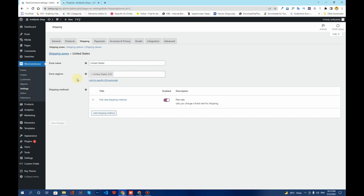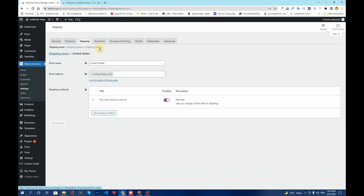First, click on Settings under WooCommerce, then click on Shipping. You'll see shipping methods and shipping zones along with shipping classes already set up here. If you don't know how to set up these things, I'll attach the URL of another video in the description — please check that video first so you can follow along.